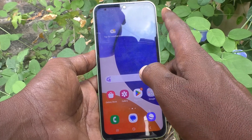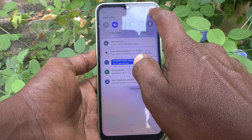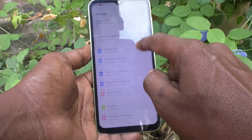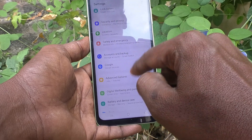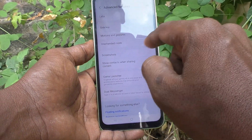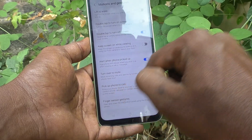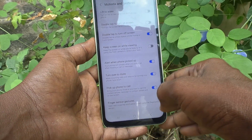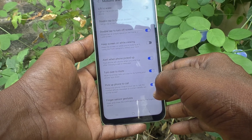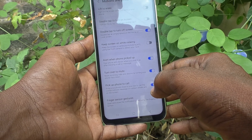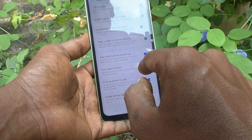Let's check whether it is really available or not in the Samsung Galaxy A14. To check it, go to Settings of the phone, then go to Advanced Features, then go to Motions and Gestures. Here you can see whether the palm swipe to capture option is available or not. If it is available, that option will be displayed here.